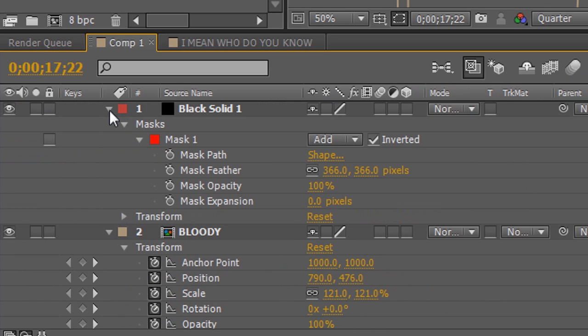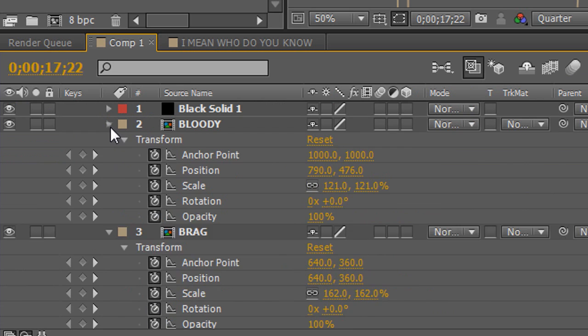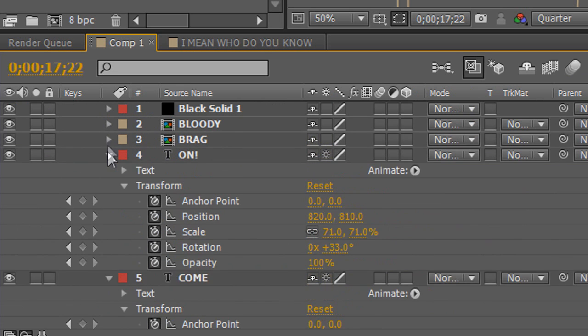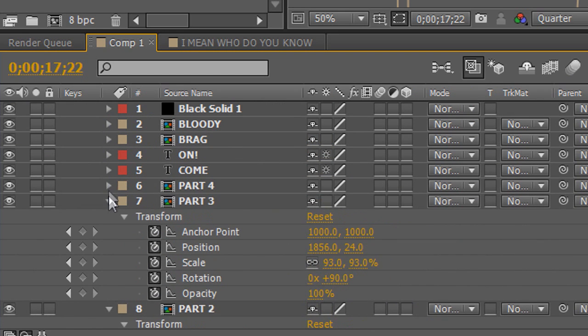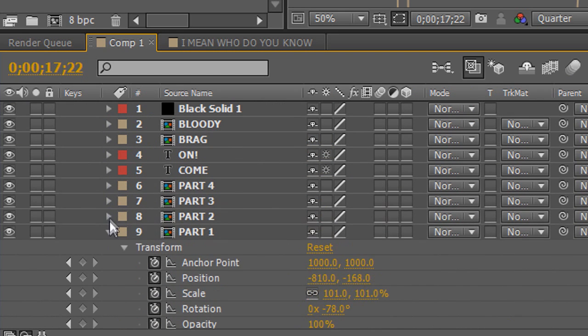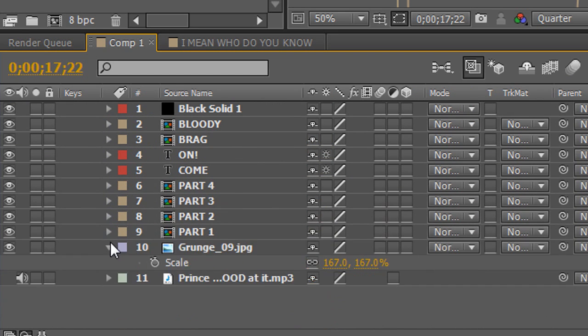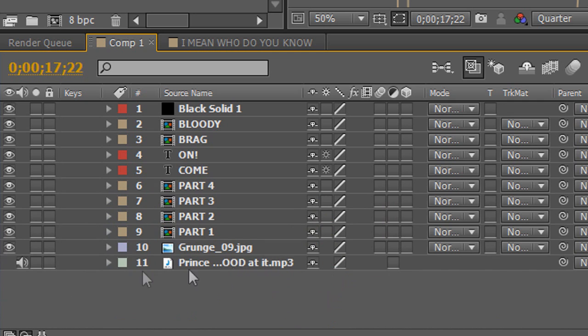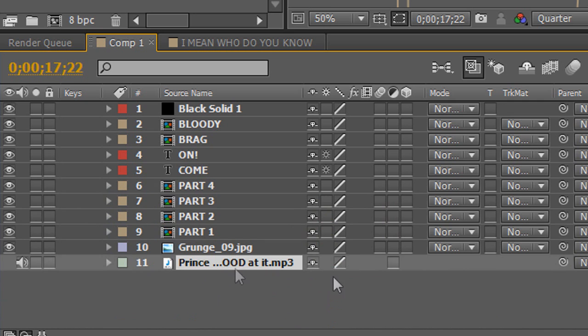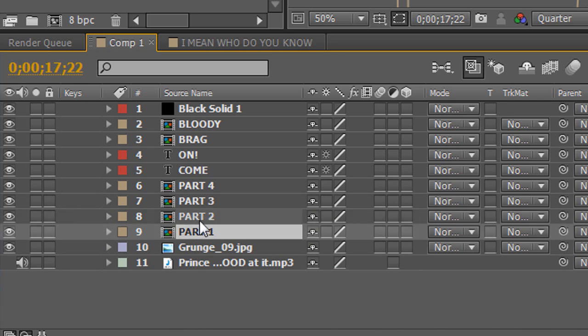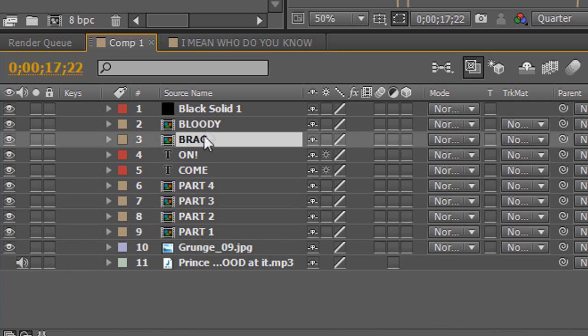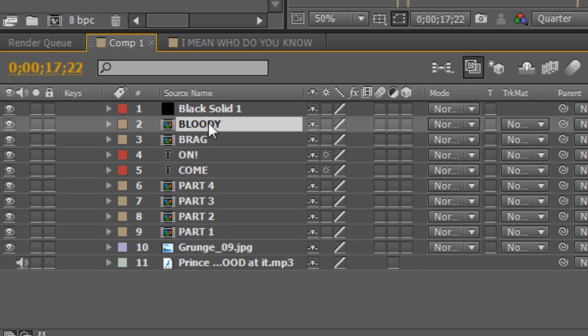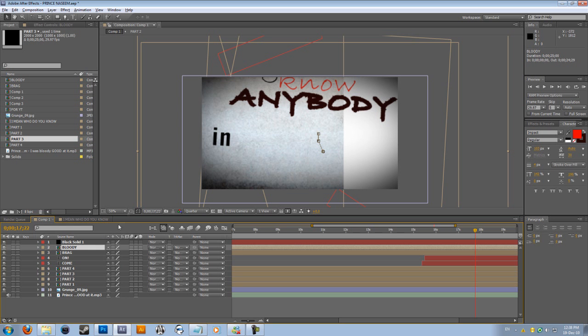If I show you my original composition, my actual composition for the final thing, you can see all these compositions that are inside and the sound file here. Composition part one, part two, part three, part four. Brag and bloody, that's what I called part five and six. And then I rendered it out, and then I went to Sony Vegas, put the sound file in, rendered it out, compressed it, put it up on YouTube, and that was it.